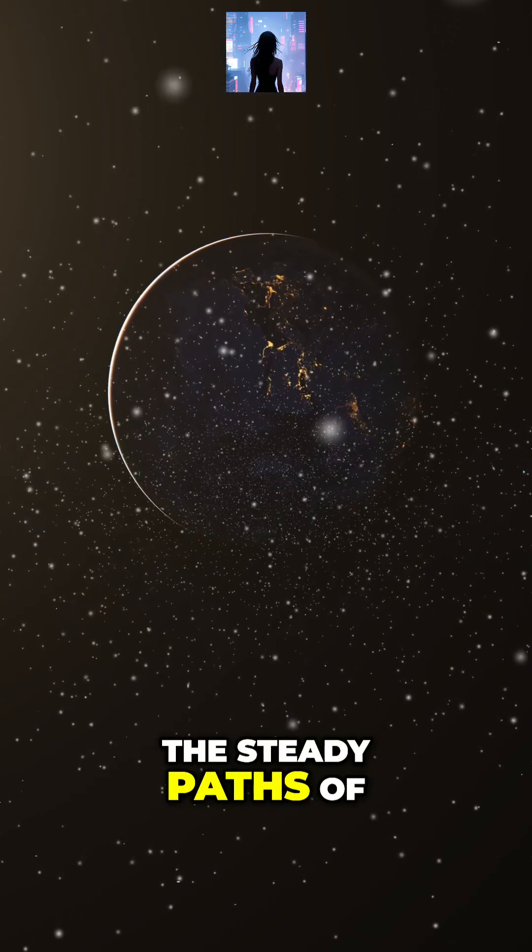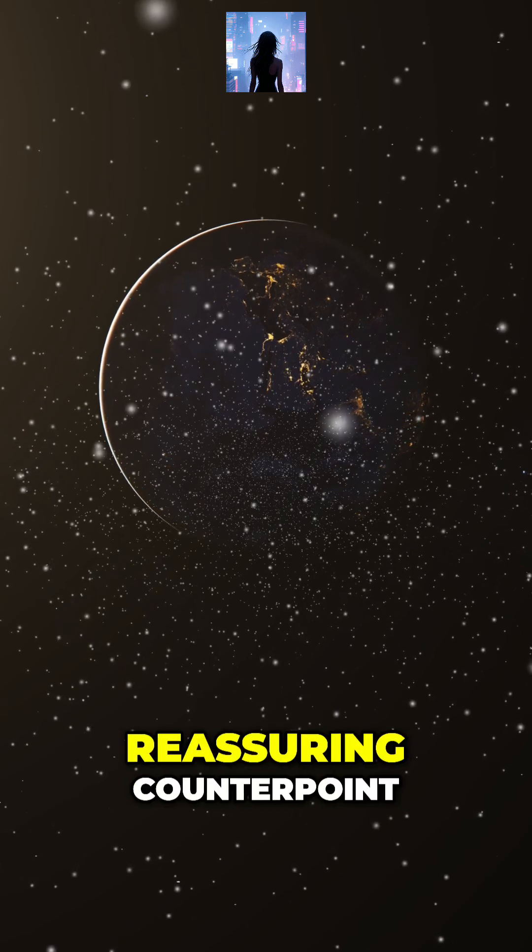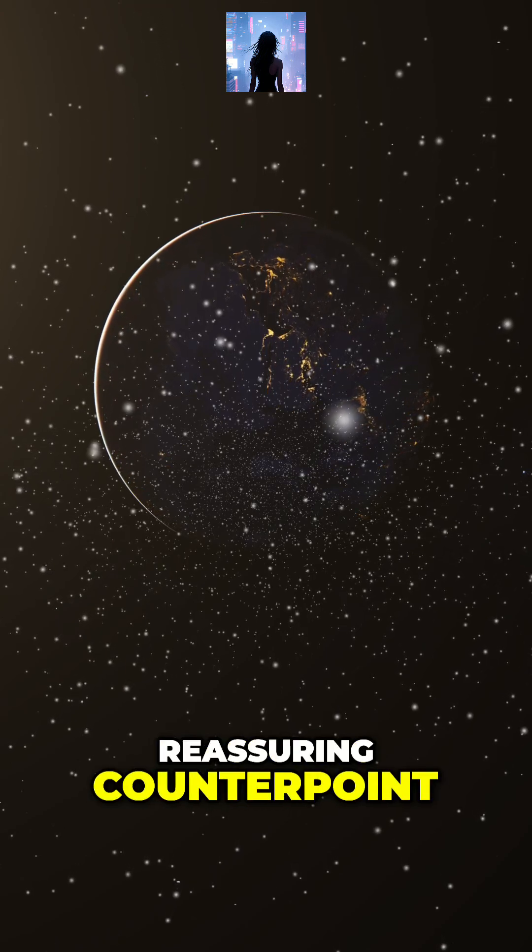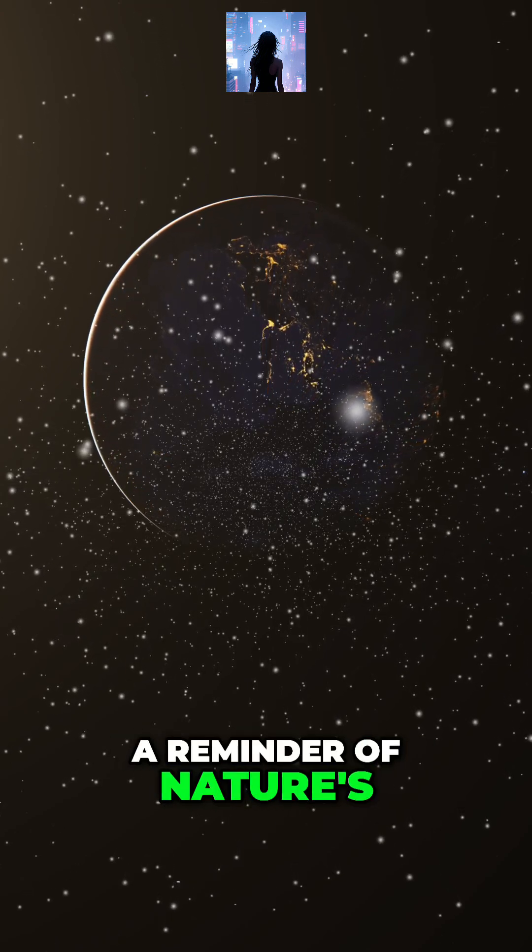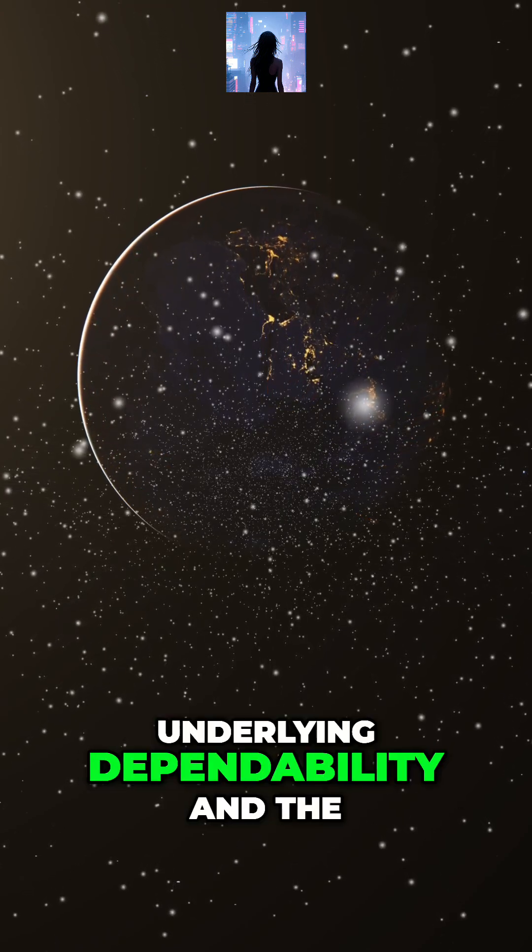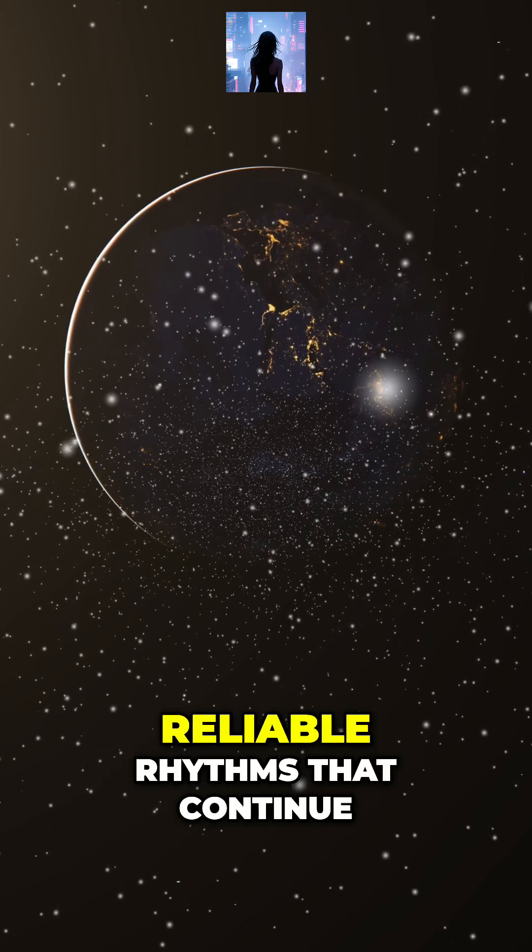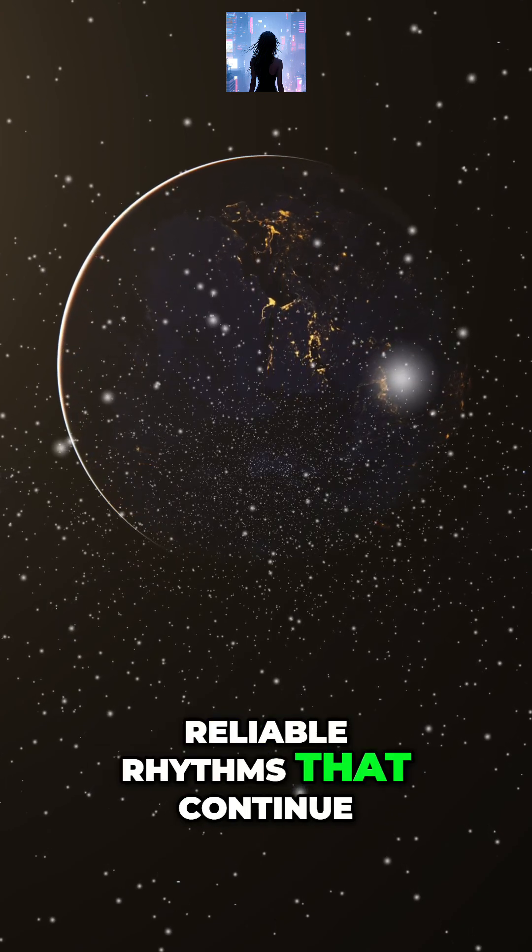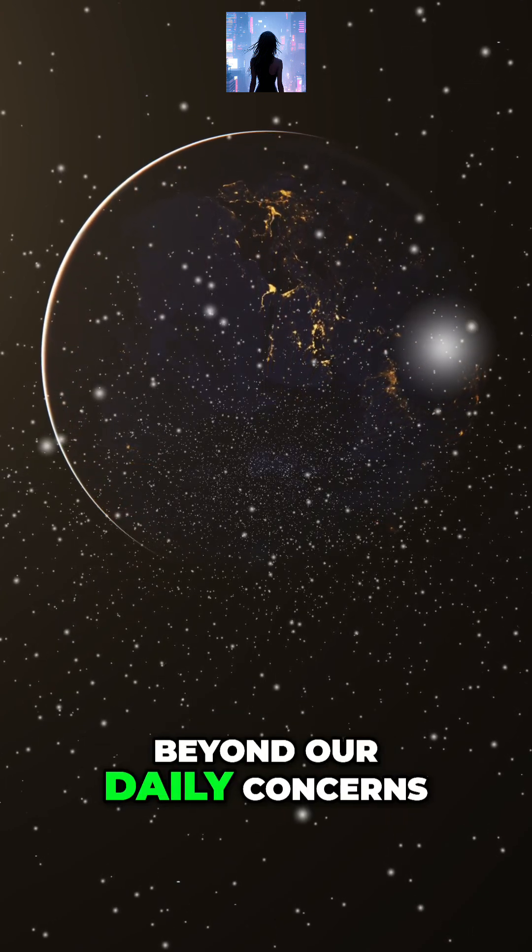the steady paths of the planets offer a reassuring counterpoint, a reminder of nature's underlying dependability and the reliable rhythms that continue beyond our daily concerns.